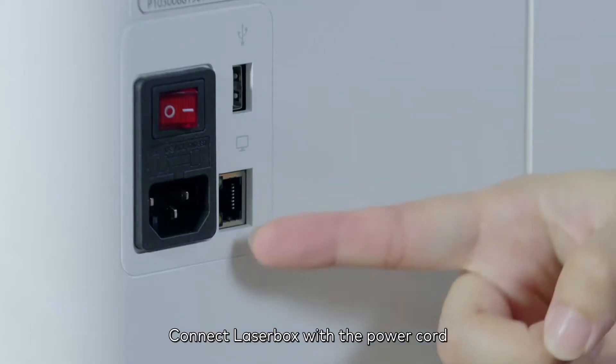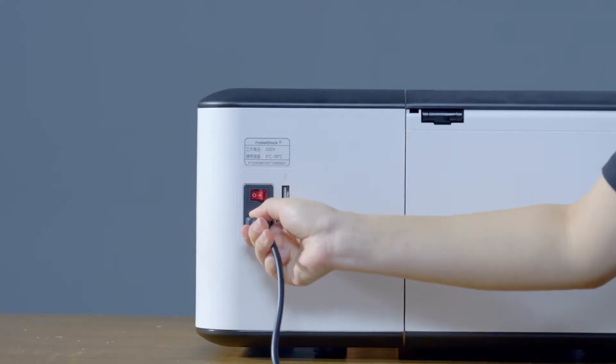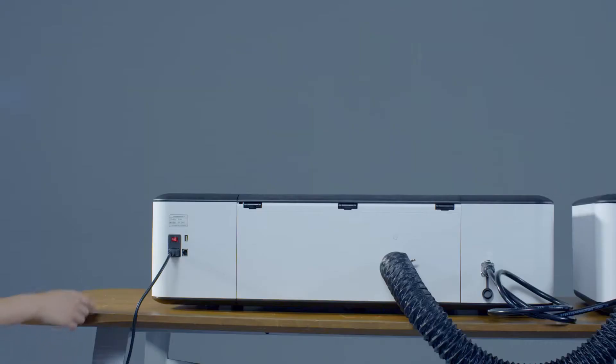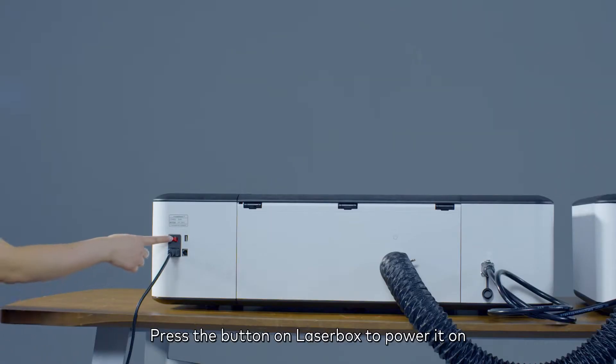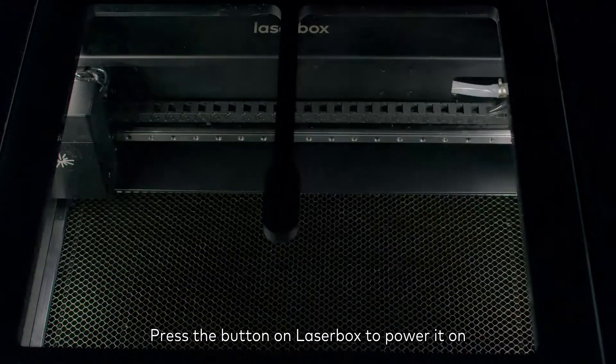Connect the Laserbox with the power cord. Press the button on Laserbox to power it on.